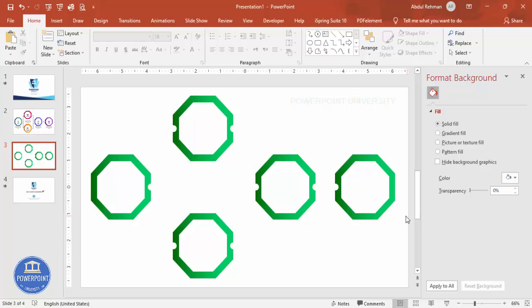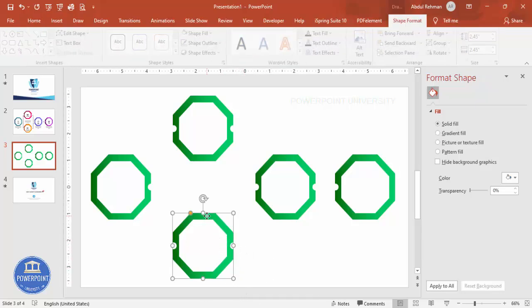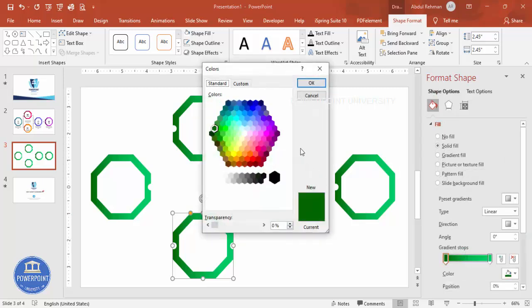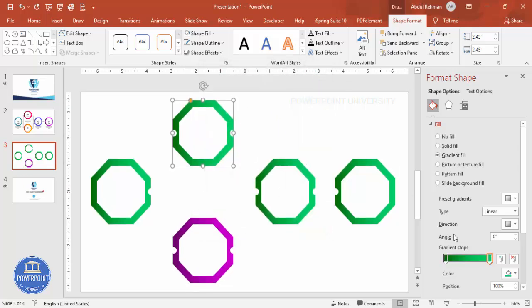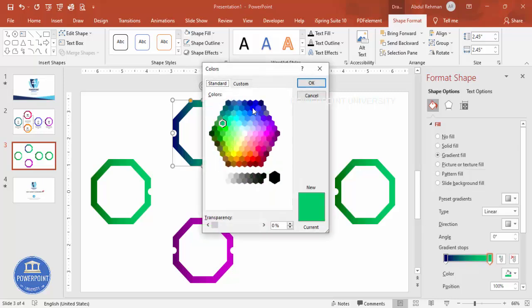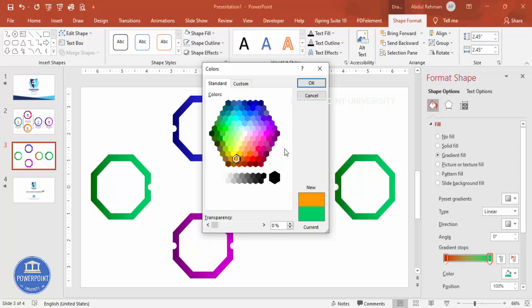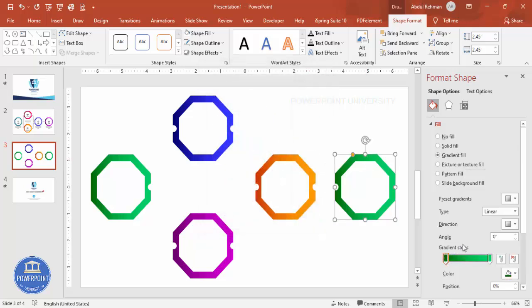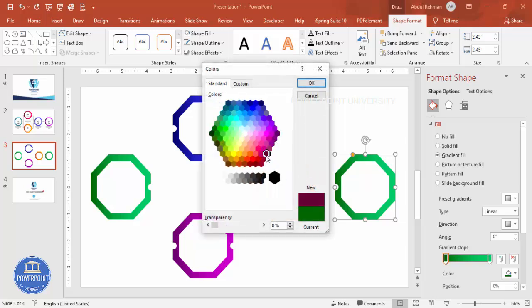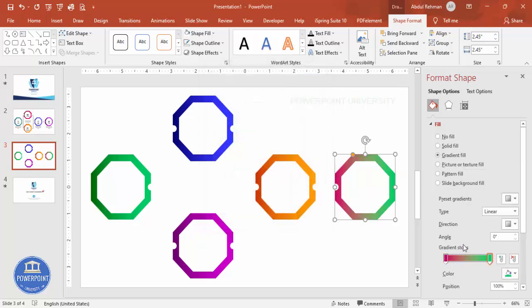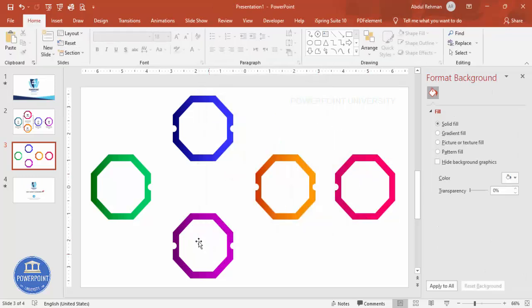Now give each step a different color. Select the first octagon's gradient, choose a purple combination — a dark purple for the first stop and a light purple for the second. For the next one use blue colors — a dark blue and a light blue combination. Continue changing the color combinations for each shape quickly. For the last one choose a pink color combination, then click OK.